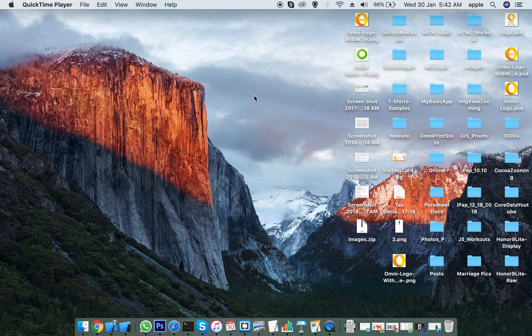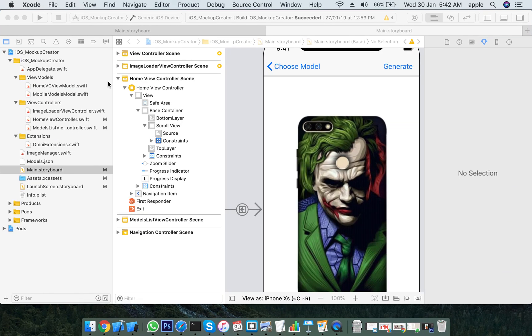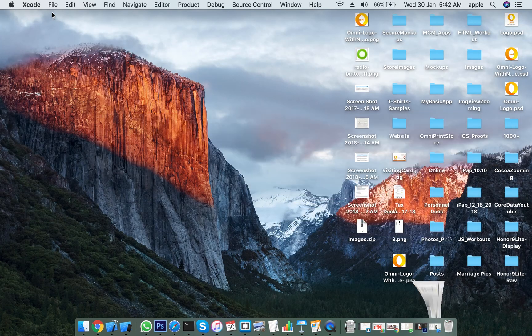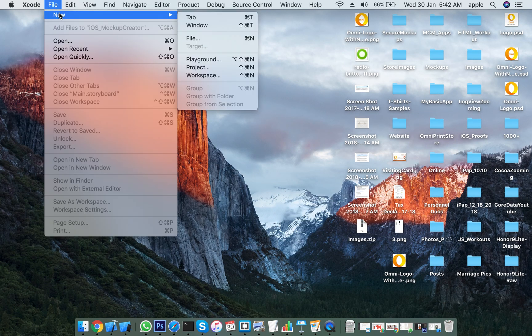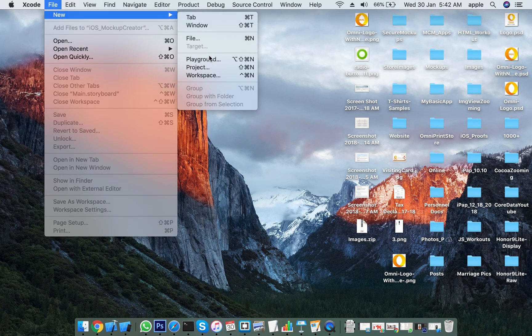Hi friends, welcome back. This is DN ready again from Hyderabad. Today we see protocols. Protocols are a set of rules. Let's see how to create a protocol — I'm going to the playground.